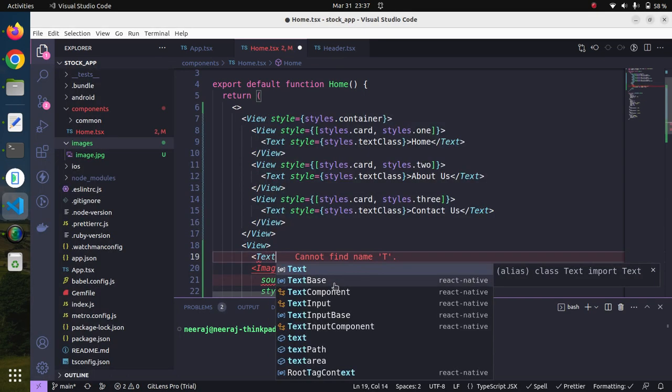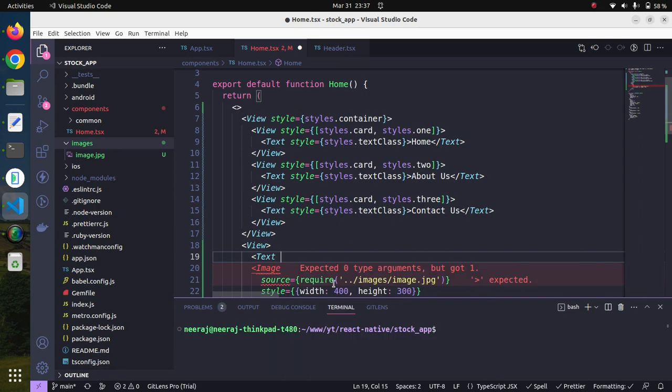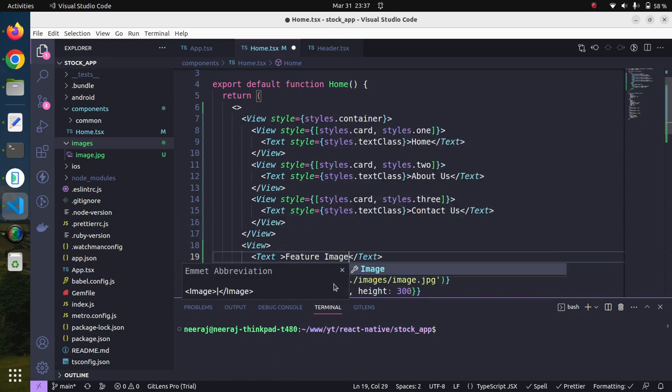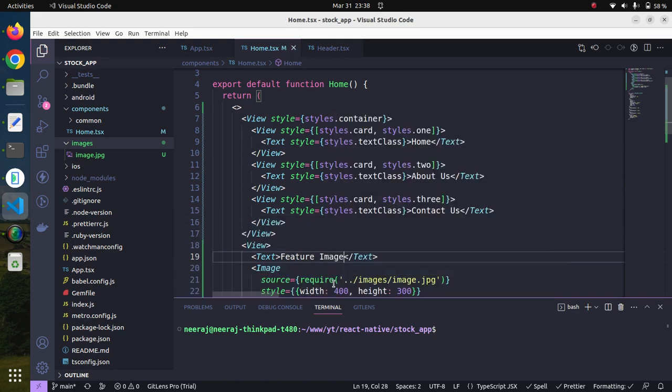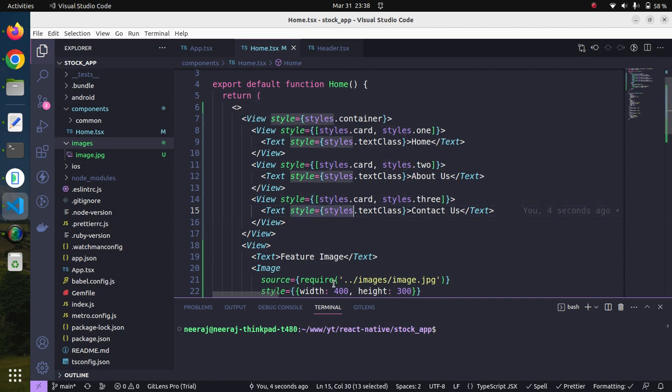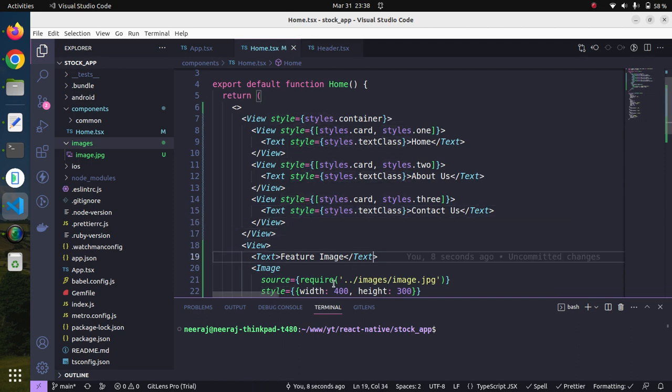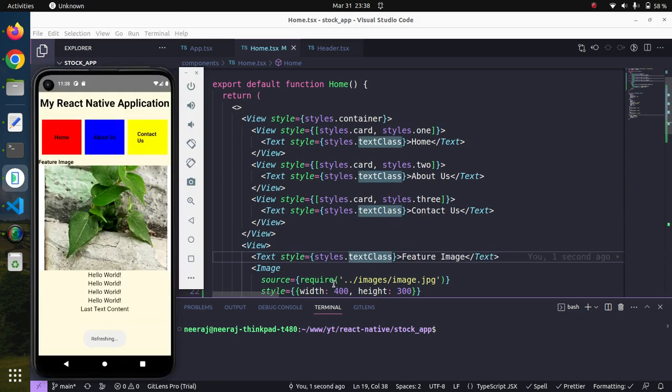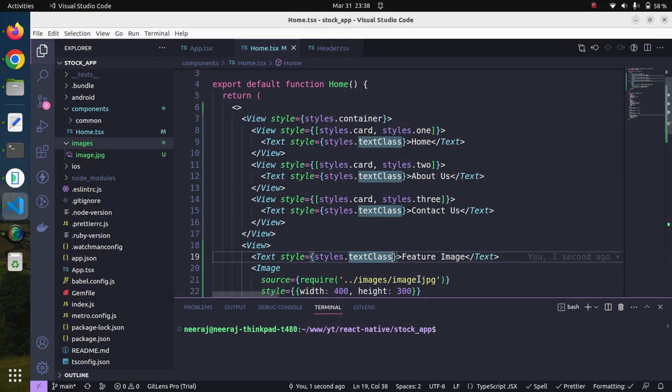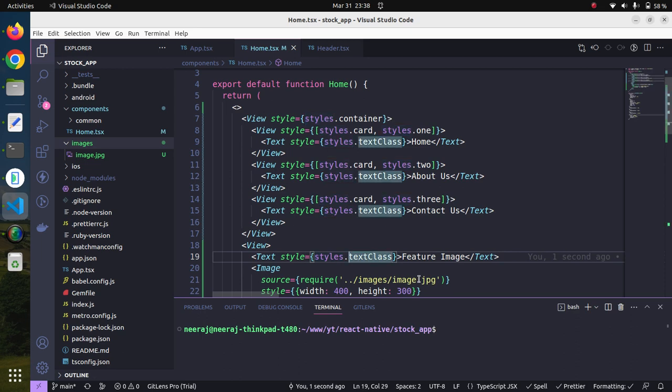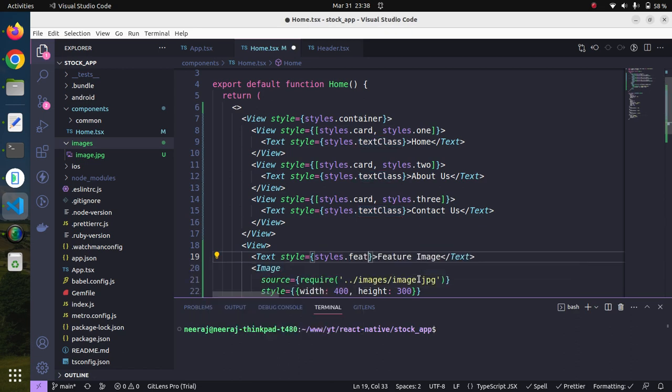We can also have some text here, maybe we can say Feature Image. We can provide this style so that our content, this heading, should appear in bold. We can create another CSS style for it.